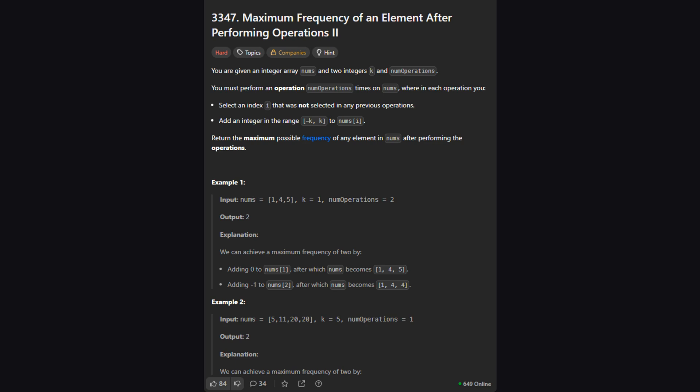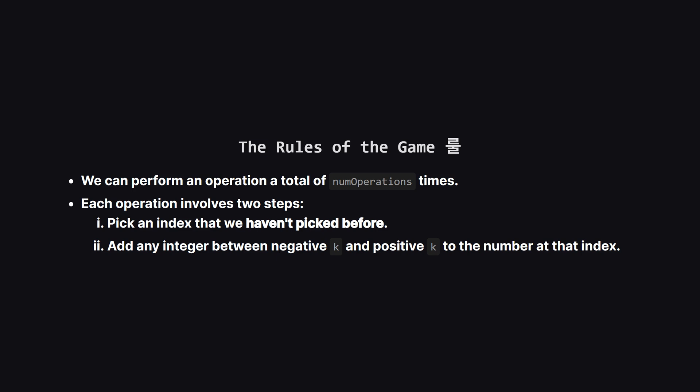So here's the task. We're given a list of numbers, an integer k and another integer called num operations. Our goal is to make as many elements in the list equal to each other as we can. We want to maximize the frequency of a single number. So what are the rules? We have a budget of operations. For each operation we must pick a unique position in the array. We can't operate on the same index twice. Then we can change the number at that position by adding or subtracting any value up to k.